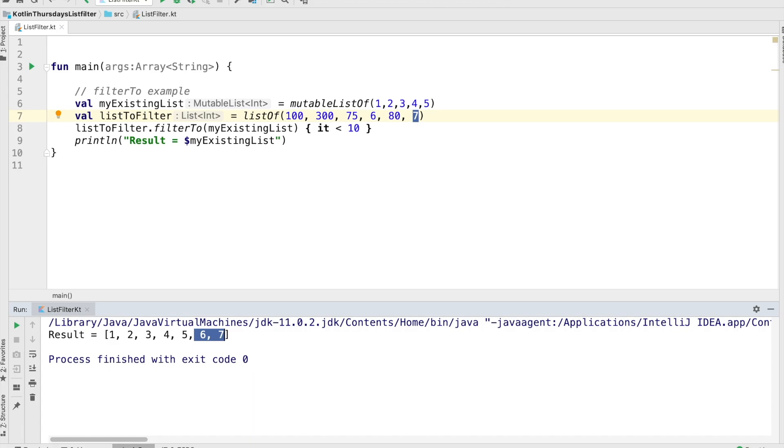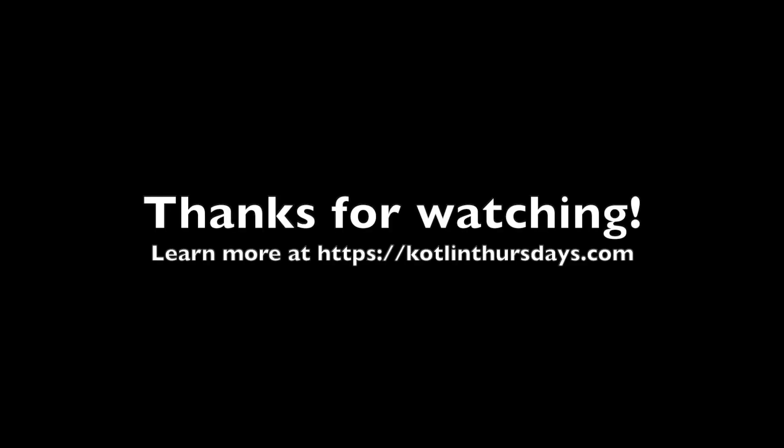Okay. That concludes this week on Kotlin Thursdays, where we covered filtering on the list API. We hope you enjoy it. And if you want to learn more, stop by Kotlin Thursdays.com. Thanks.